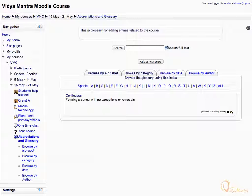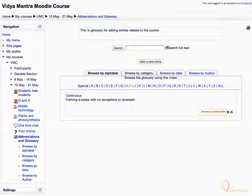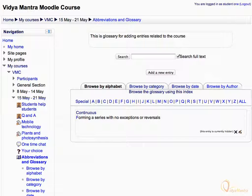Now that we have added two entries to the glossary, both of them are currently hidden. To show these entries, teacher's approval is required.